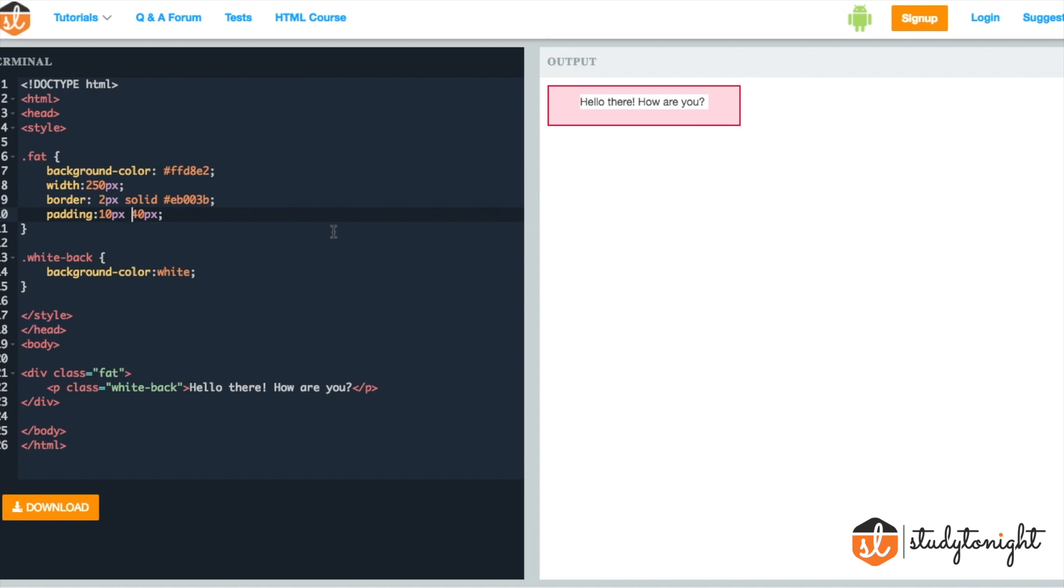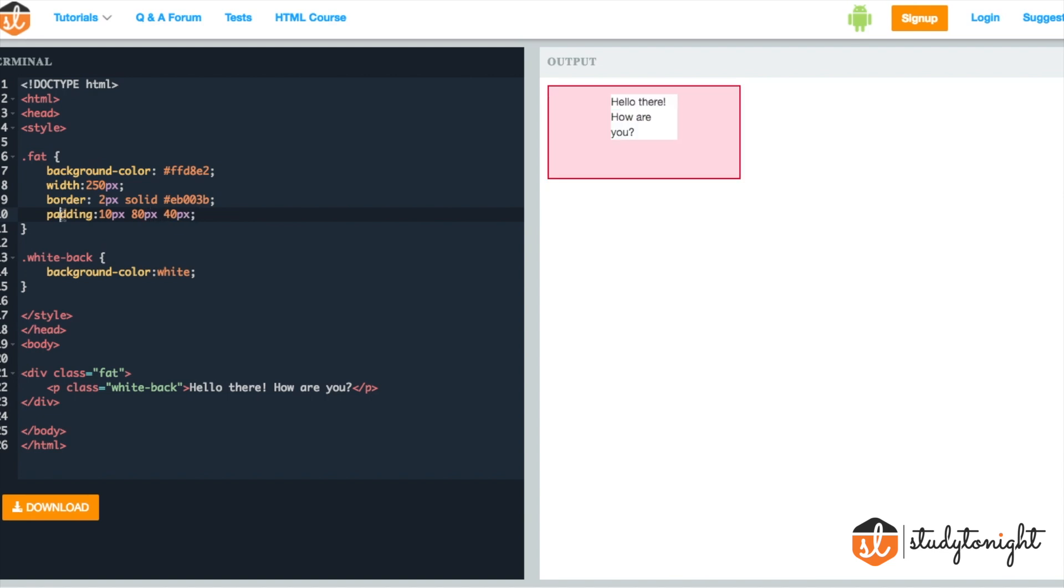Similarly, when we provide three values, let's add one more value to this, say 80 pixel. A value of 10 pixel, 80 pixel and 40 pixel means the 10 pixel extra space is added on the top. 80 pixel extra space is added on the left side and the right side and 40 pixel space is added on the bottom.